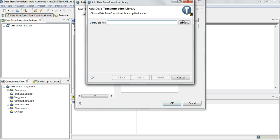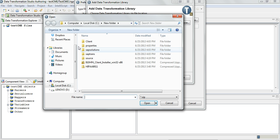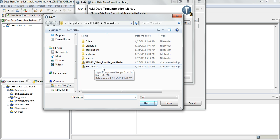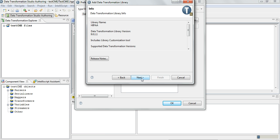Click on Add/Update. Usually when you request for Data Transformation Library a zip file will be sent to you. So browse and go to where the zip file is. This is the HIPAA library which I'm going to import.